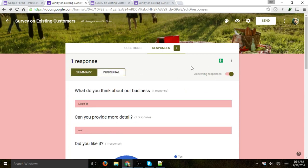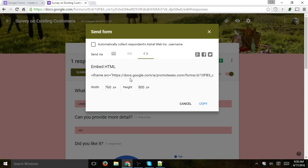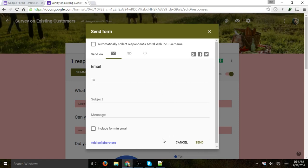If you want to disable the form once you've received enough entries, you can always disable it right there. The last thing remaining is to send the form to your customers. When you click the 'Send' button, you can send it to a specific email, add collaborators, embed it in your website by copying the code, or put a link and email all your customers asking them to visit it. You can also specifically email it to one or multiple emails.